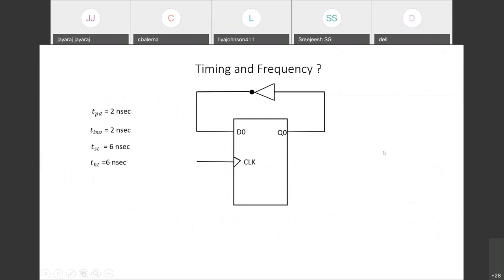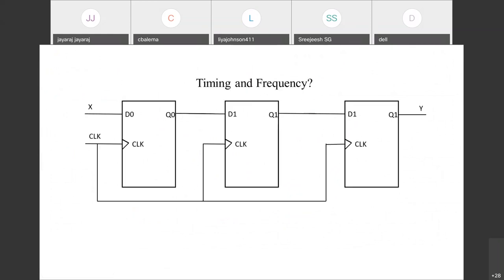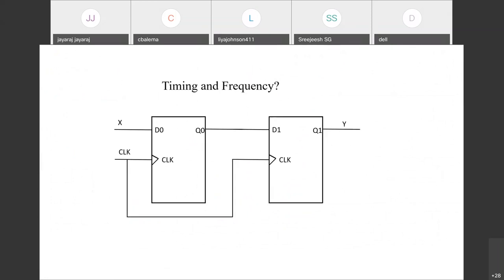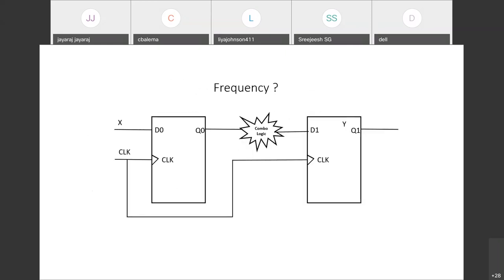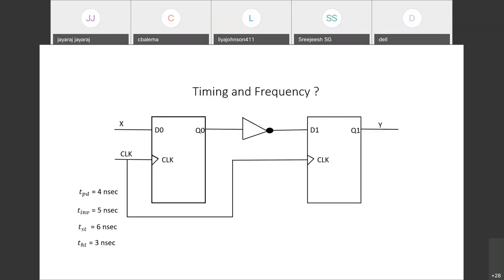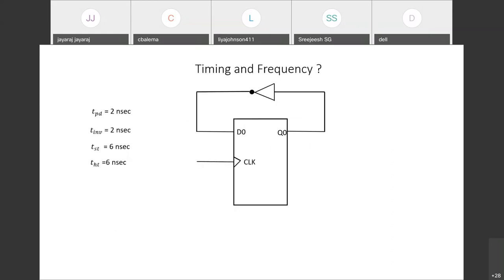Setup violations can be fixed by reducing clock frequency (increasing the clock period), but hold violations must be fixed in the data path — we cannot fix hold violations by changing the clock frequency. So when circuits encounter hold time violations, that is very dangerous and must be solved by adding delay in the data path or through clock management.